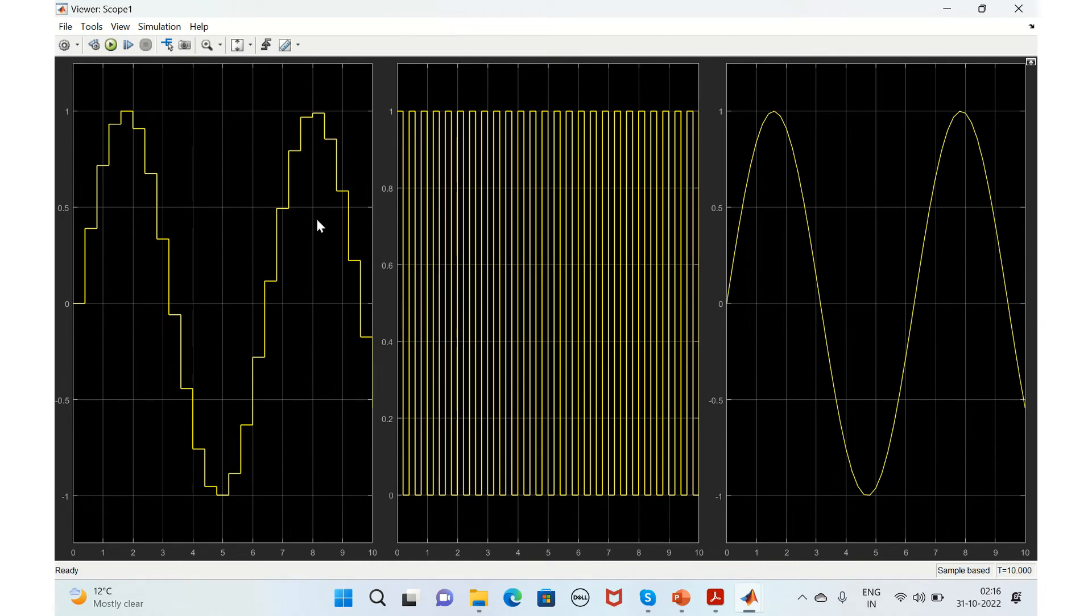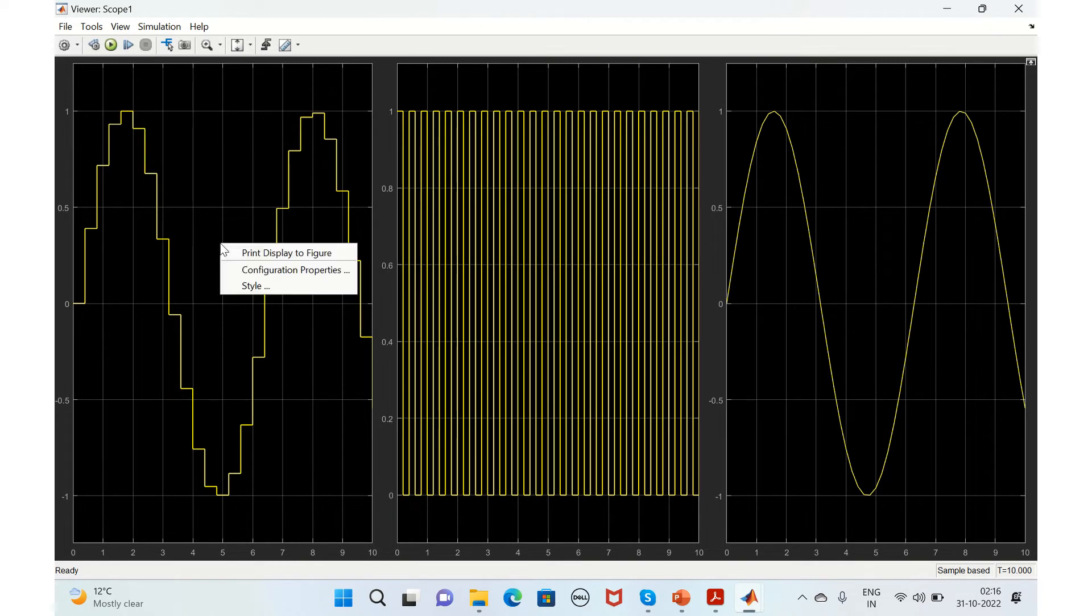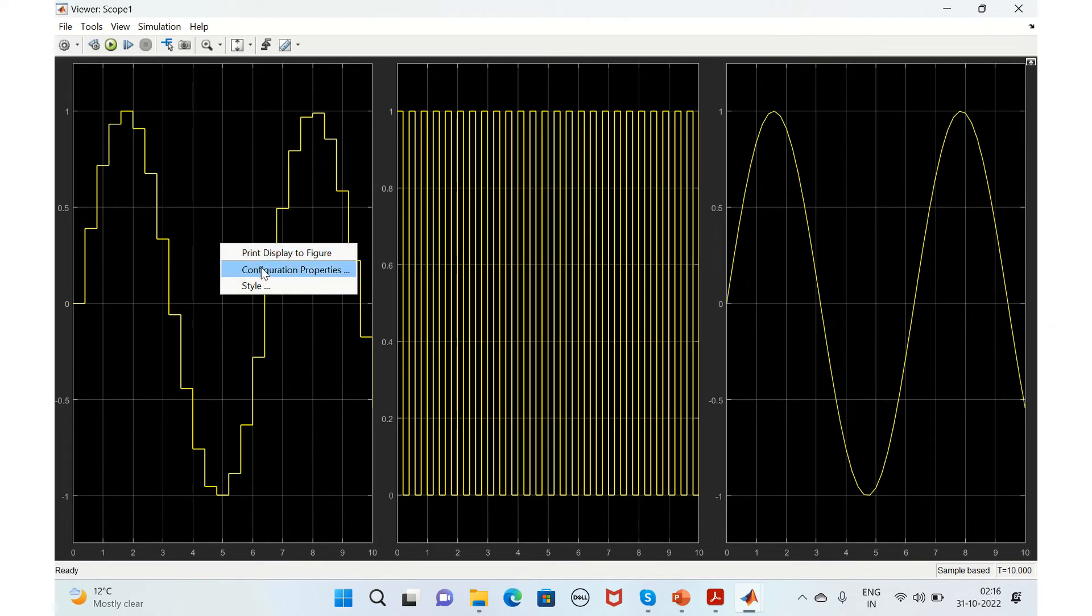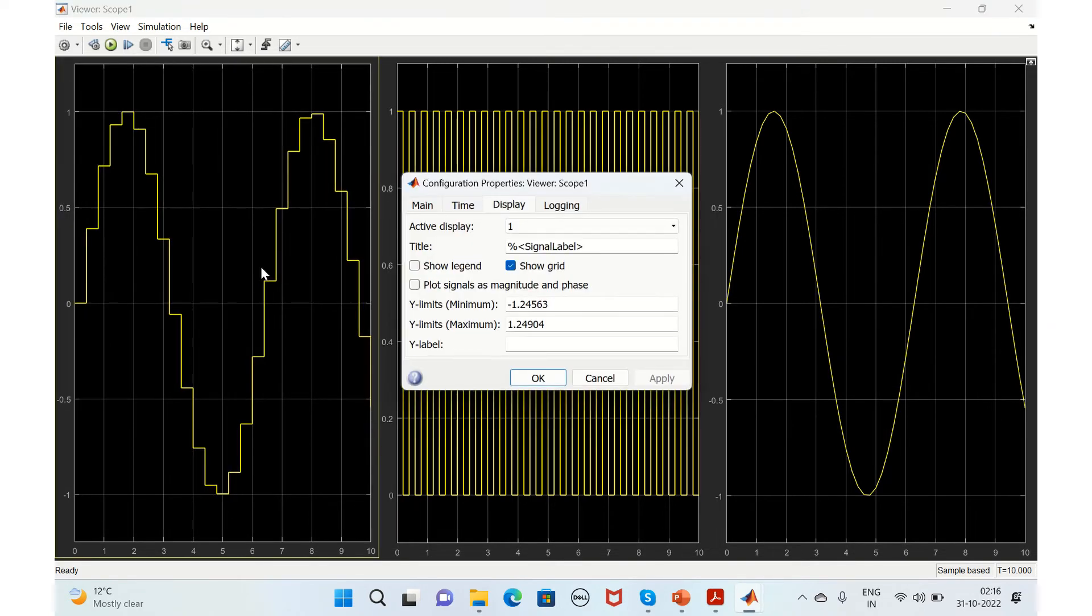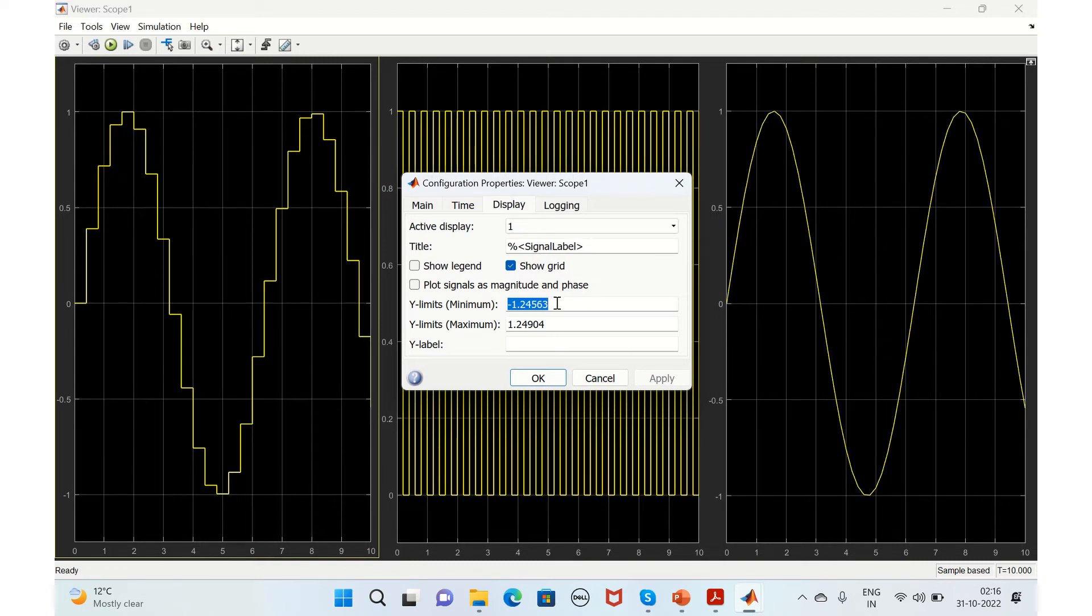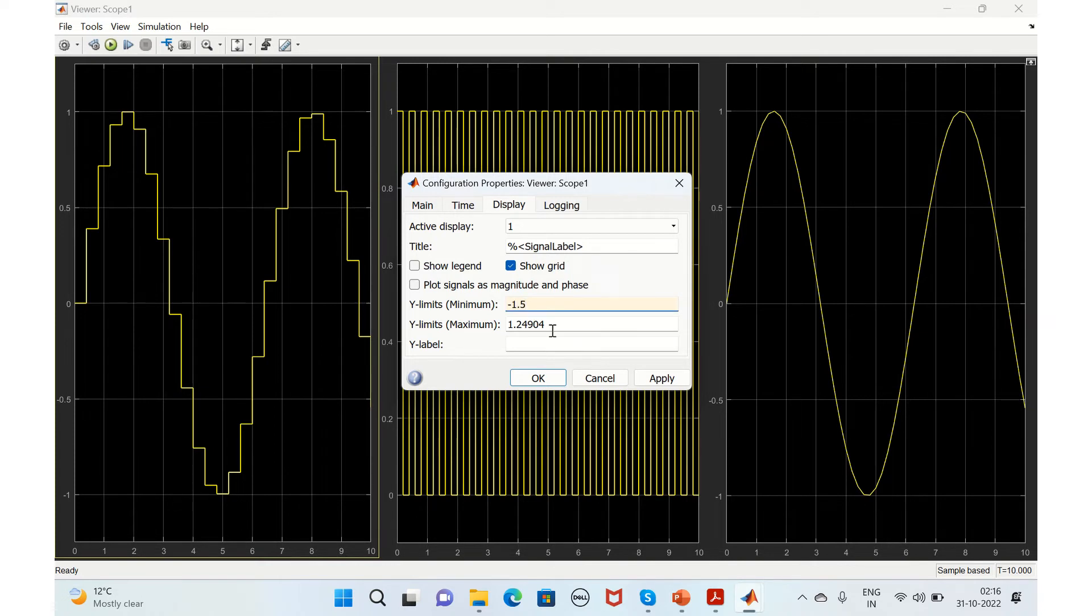This is how you can see the output here. If you want to change the axis values, you can go to configuration parameters.